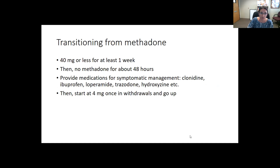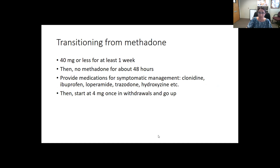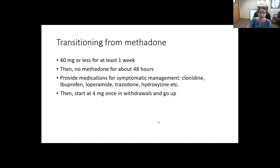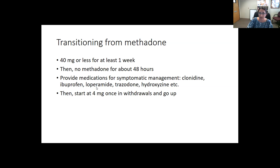For transitioning from methadone, aim to be at 40 mg or less for a week before stopping, then no methadone for 48 to 72 hours. Provide medications for symptomatic management: clonidine for the anxious internal feeling, ibuprofen if not contraindicated for cramping, loperamide for diarrhea, trazodone and hydroxyzine for sleep and anxiety. Then transition to buprenorphine, starting at 4 mg once in sufficient withdrawal and increasing the dose. Sometimes a microdose or slightly slower initiation helps decrease the risk of profound precipitated withdrawal.